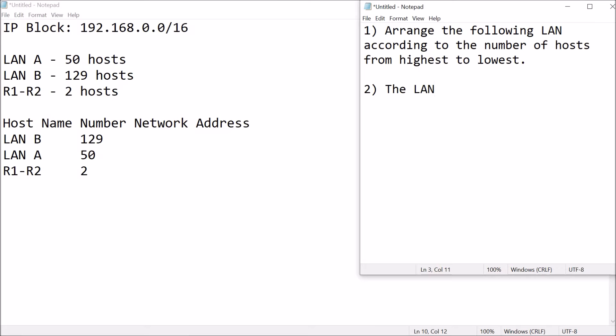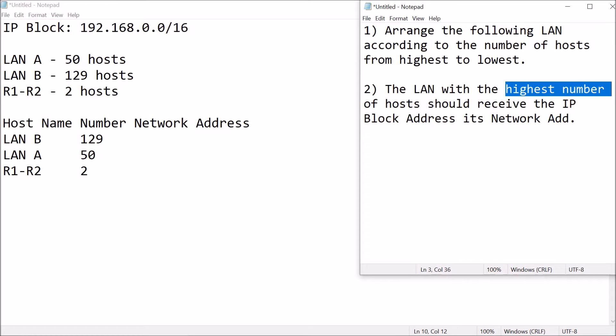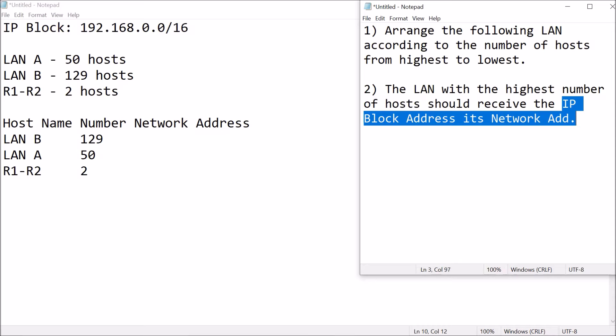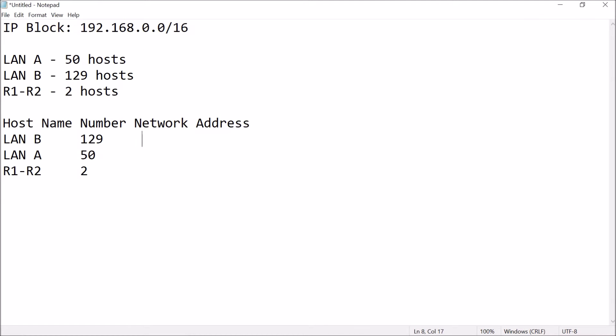So for the next part, local area network with the highest number of hosts should receive the IP block address as its network address. Okay, so we'll just copy this one. Okay, so that's our IP block address.